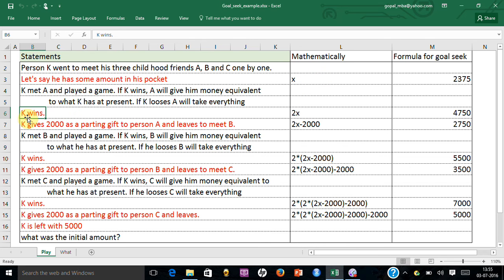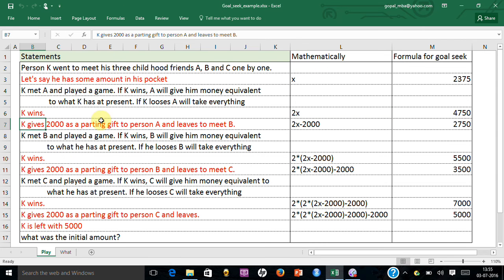Here K wins, so obviously K gets two X. As a parting gift, K gives 2,000 rupees to person A and leaves to meet person B. So now person K is left with two X minus 2,000.